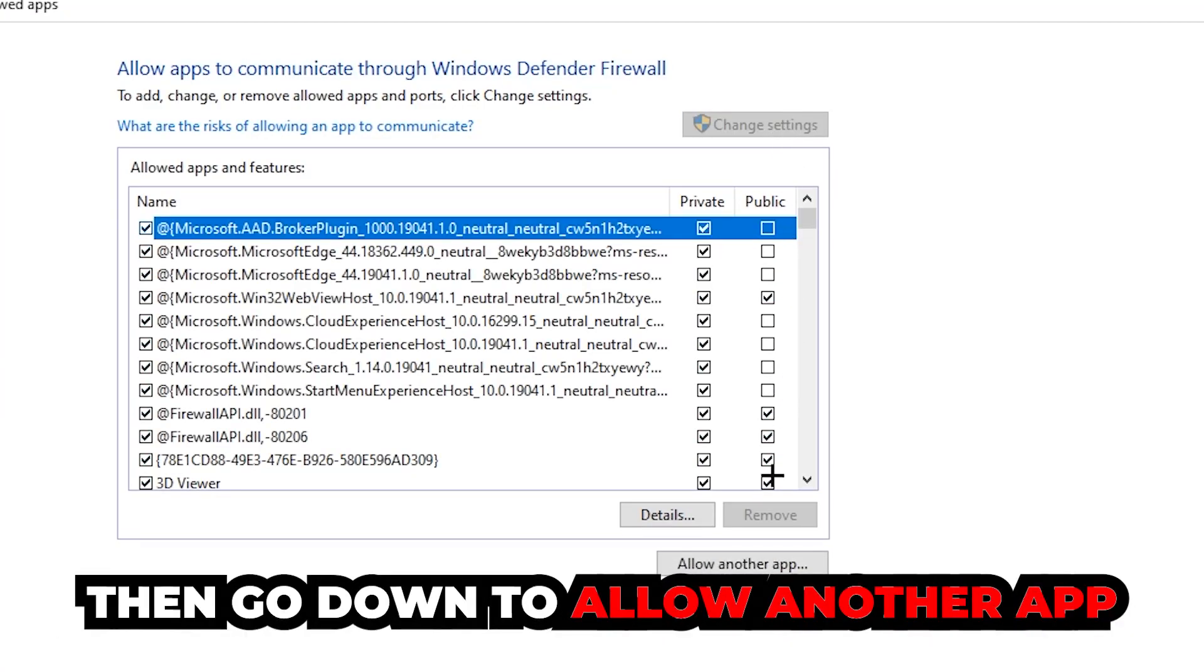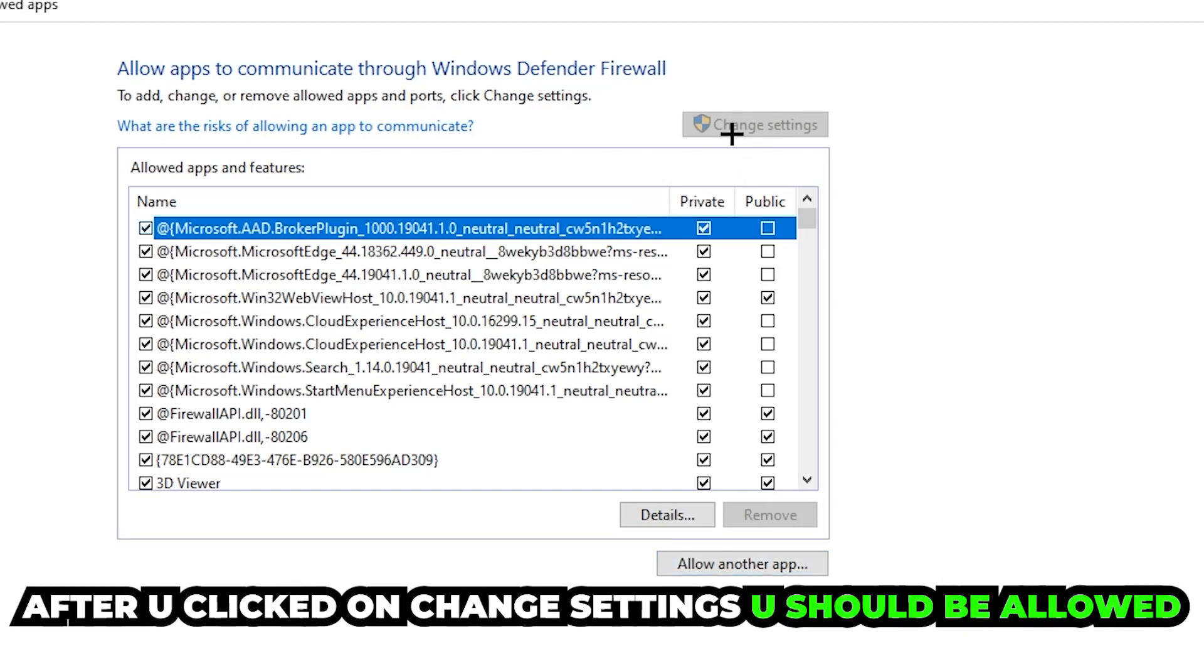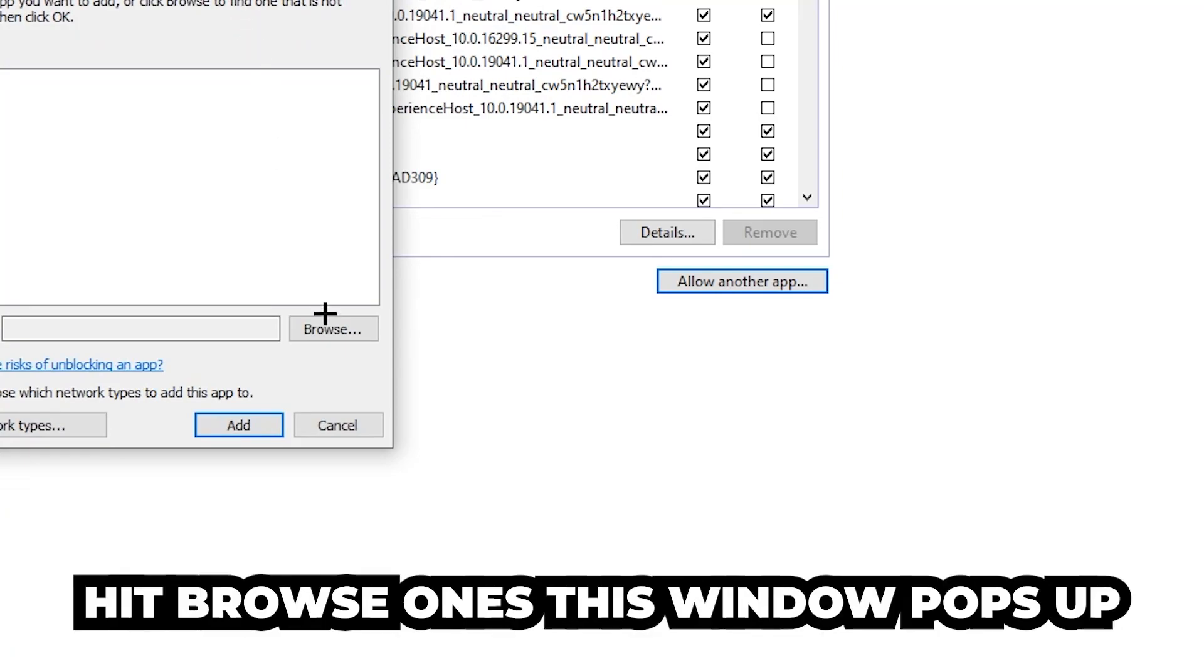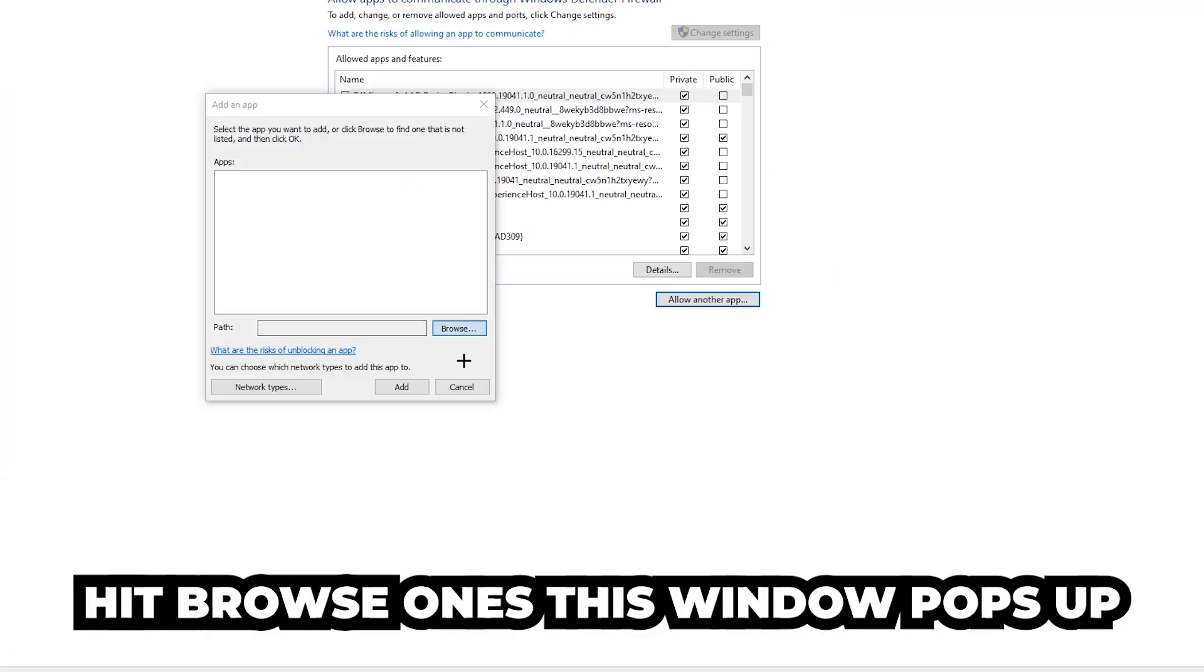Go down to 'Allow another app.' After clicking on Change settings, you should be allowed to click on that. Hit Browse, and once this window pops up...